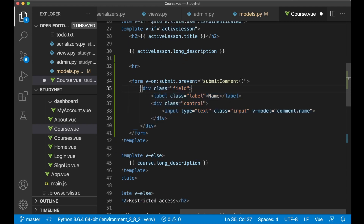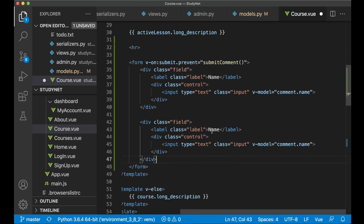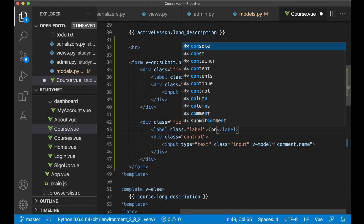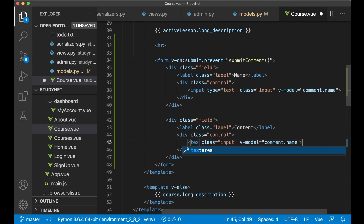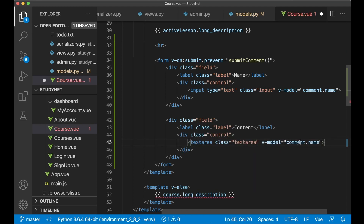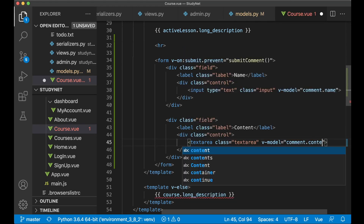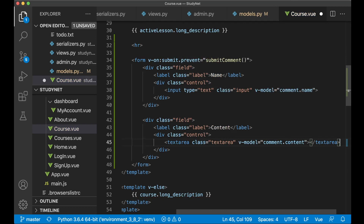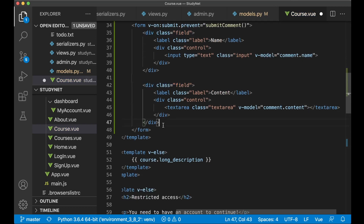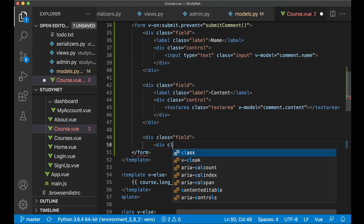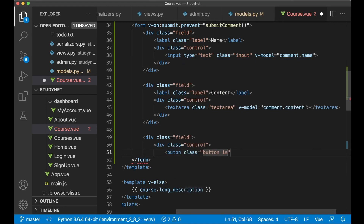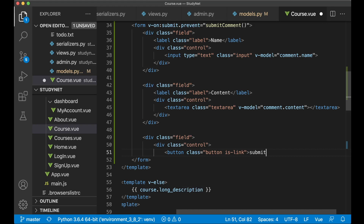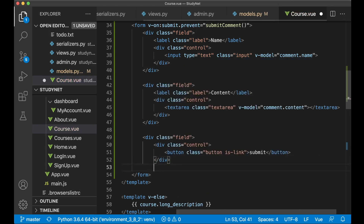Then I can copy this field because the one for content is almost identical — just change the label to 'Content'. Then I want this to be a textarea, so I remove type text and say textarea class textarea. v-model should be comment.content, then close the textarea. And then one field for a submit button: div class control, then button class 'button is-link' — a blue button — with text 'Submit'. Now close the button, the div, and that div.